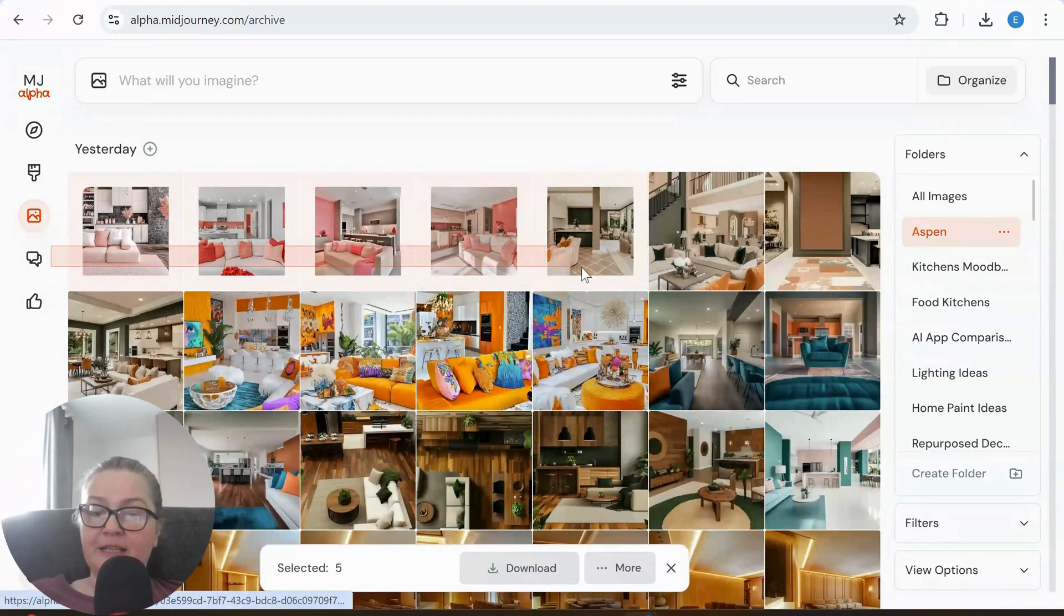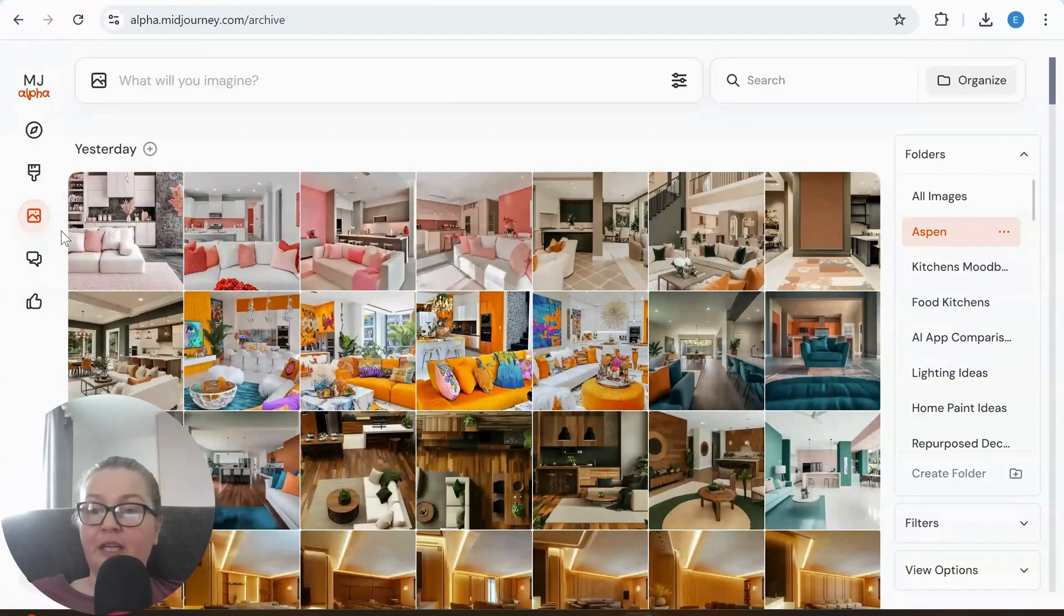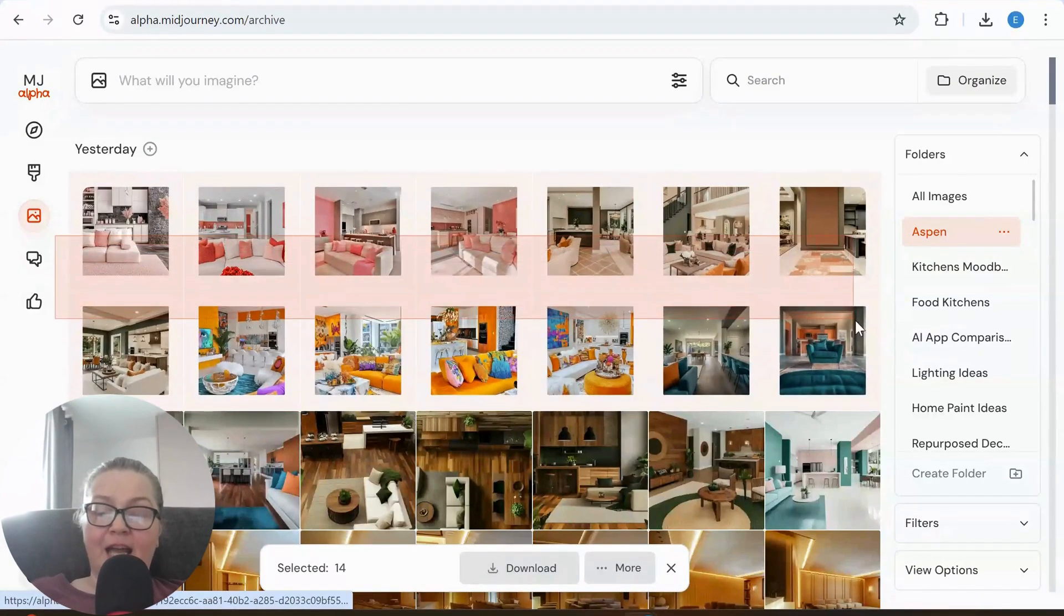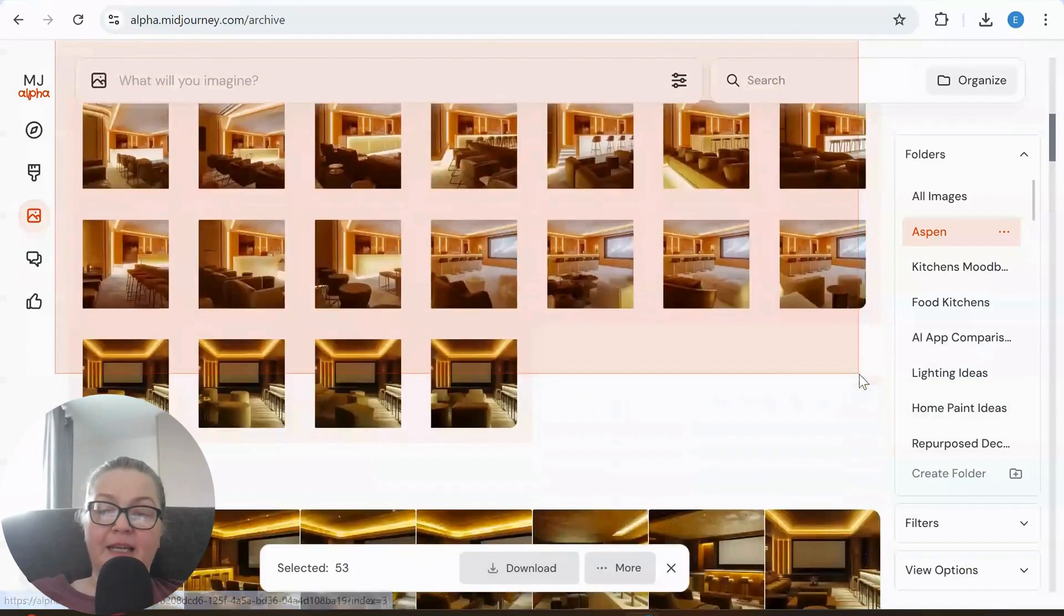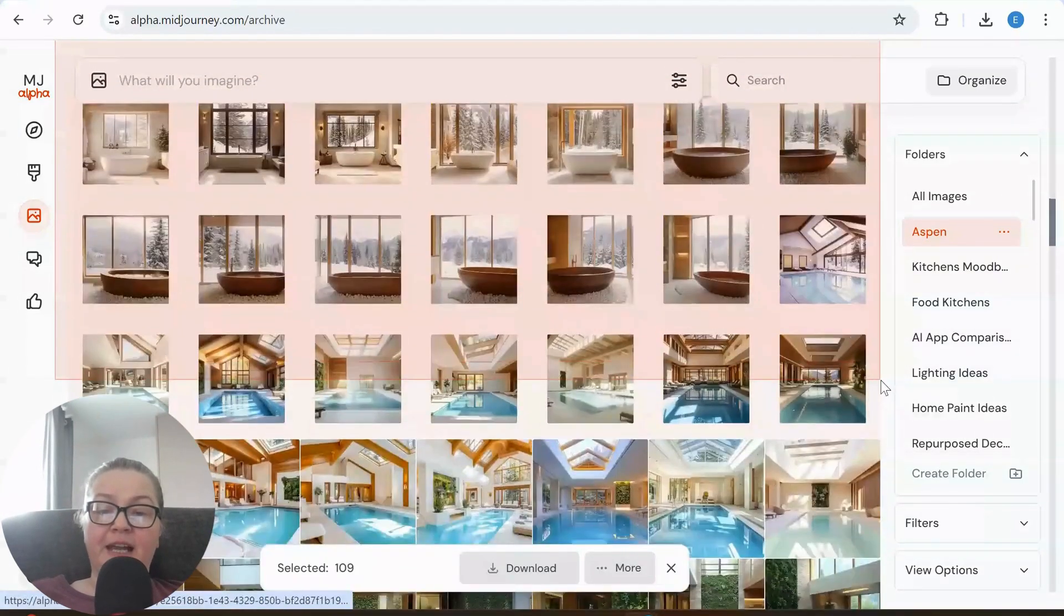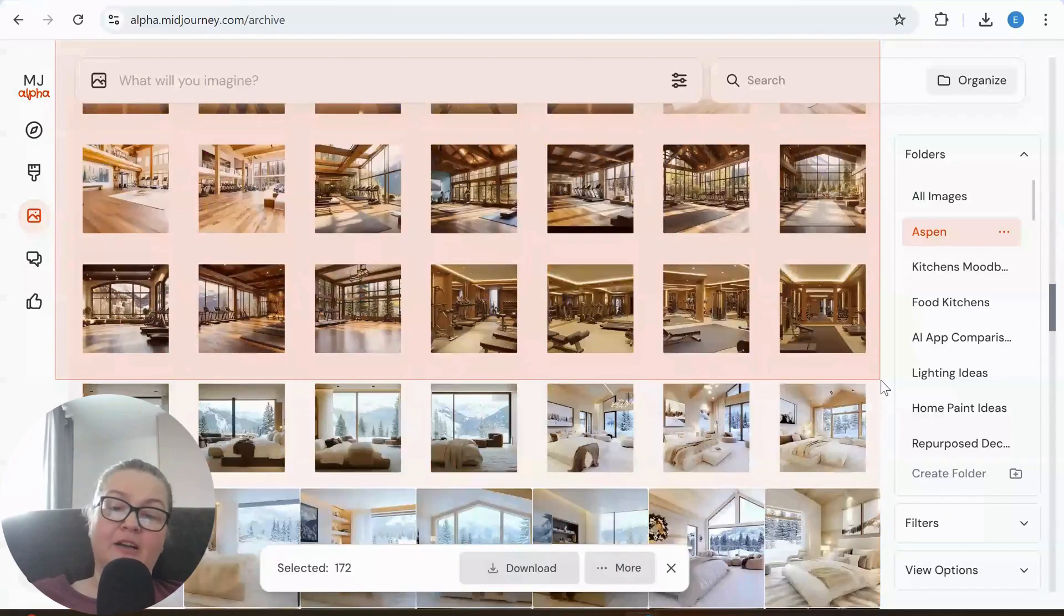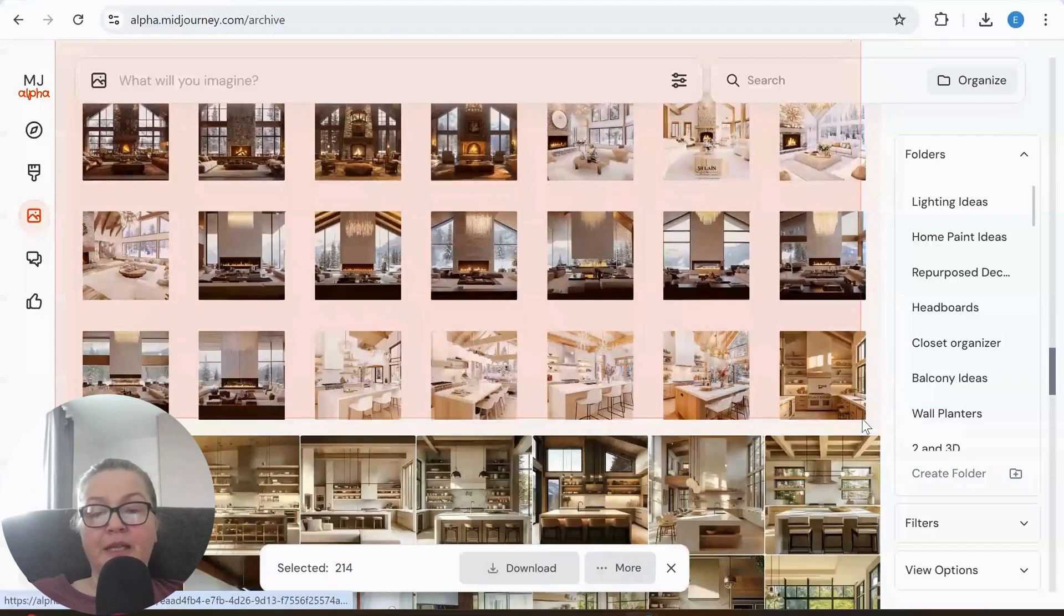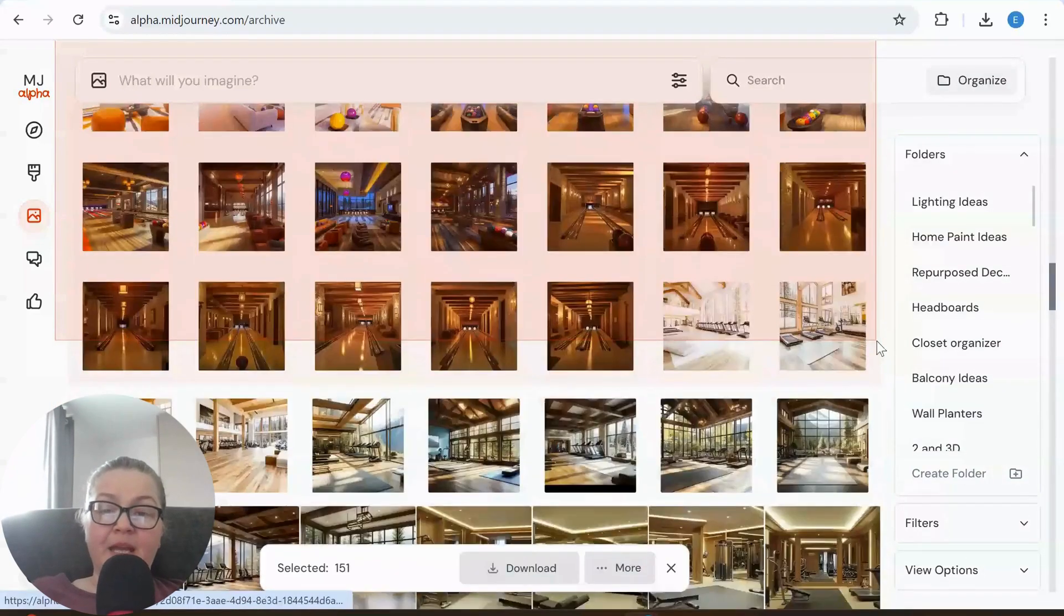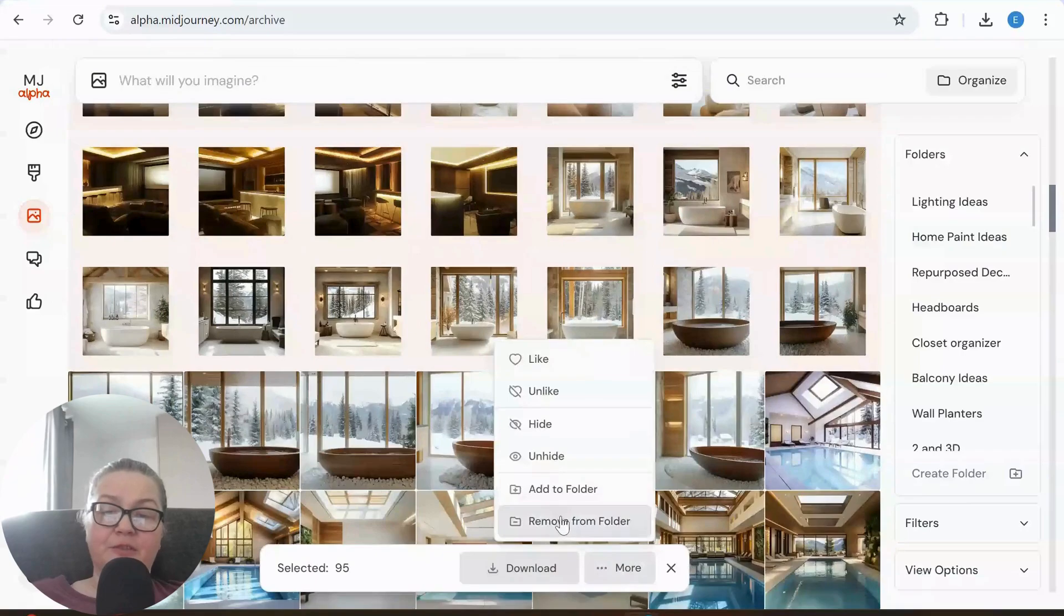If I keep selecting and watching the more button, eventually it will darken out and fade - that's when I can't select anymore. But you can select quite a few before it does that. Anyway, I can still remove from folder.